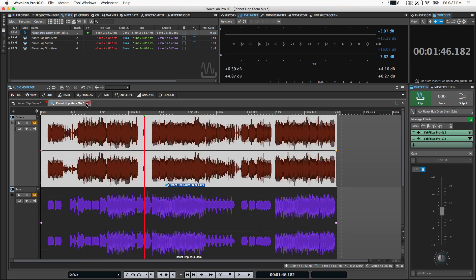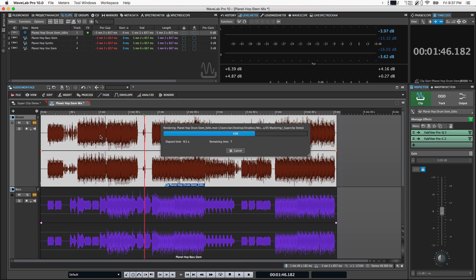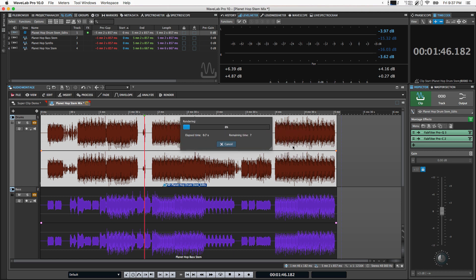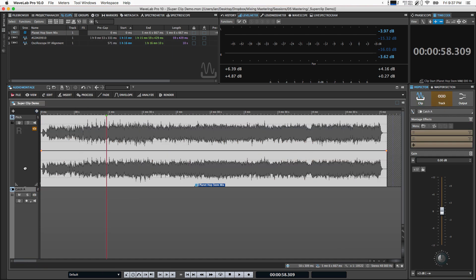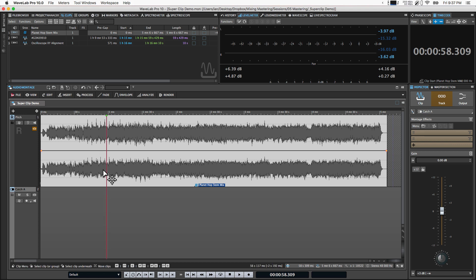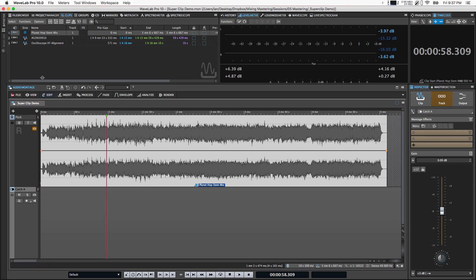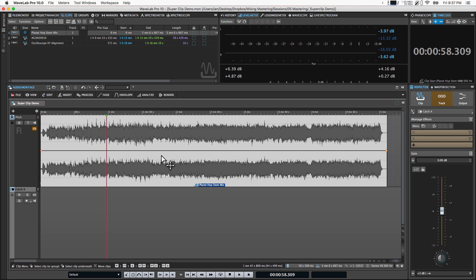So those are a few ways that you can use super clips in WaveLab Pro 10, for stem mastering, for automation, and a number of other things. Honestly, this is really just scratching the surface. I've used it if I need to do edits using an external audio editor. I may save those to a super clip so that the edits are retained within the super clip. And then if I get an updated mix, I can go and replace those files, but still have a good visual marker of where I did those edits. I can add in markers into the super clip if needed. They just show up there, but I don't have to see them at the top level. So there are a lot of ways to use this.